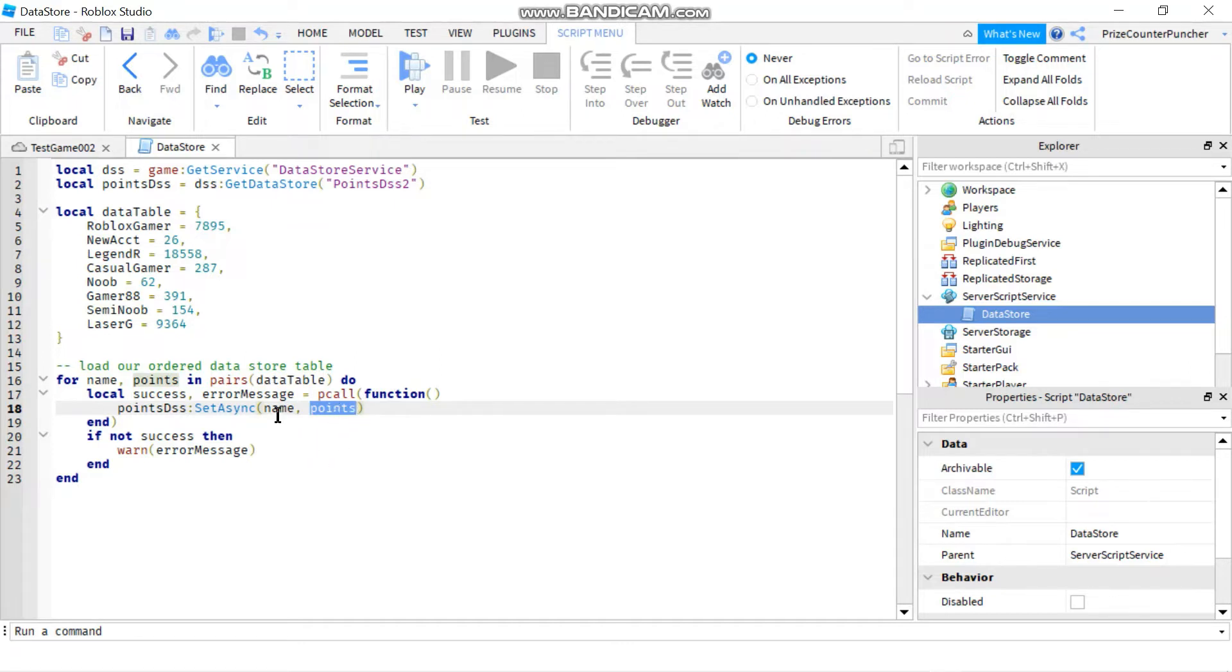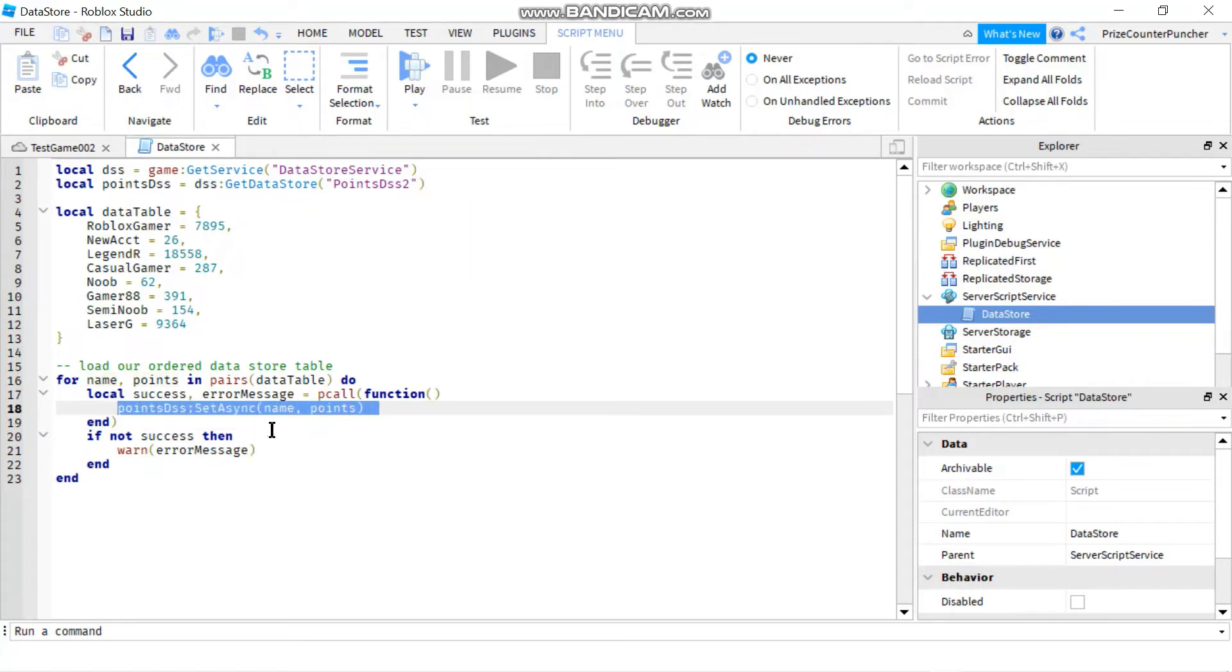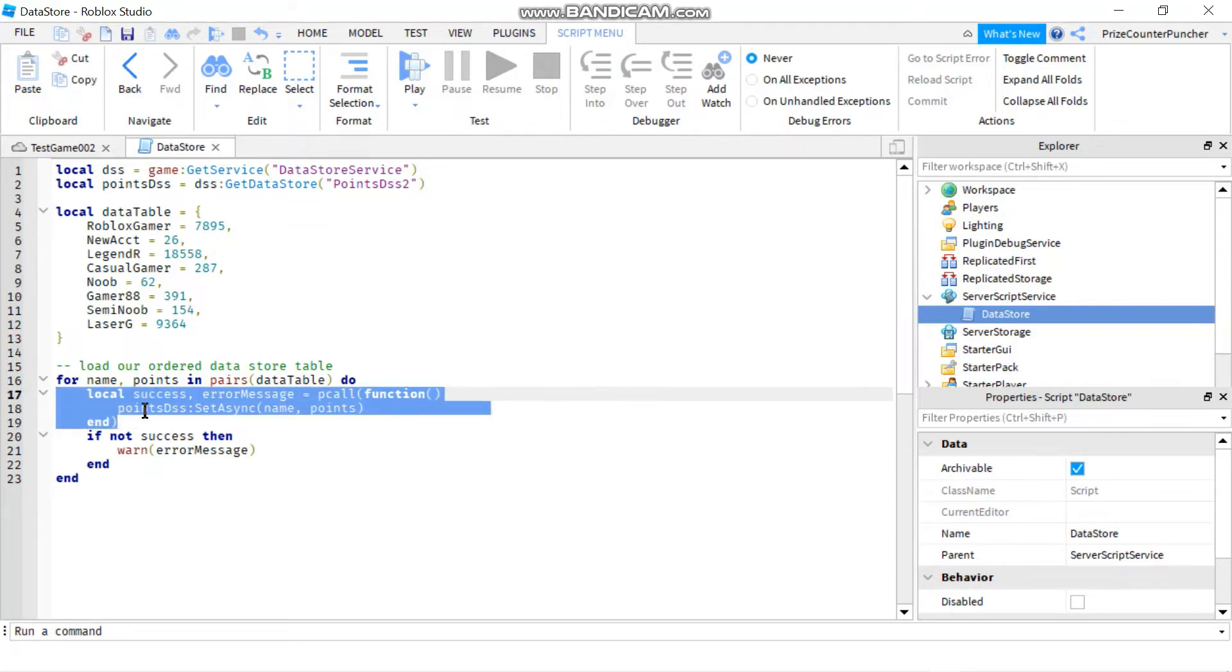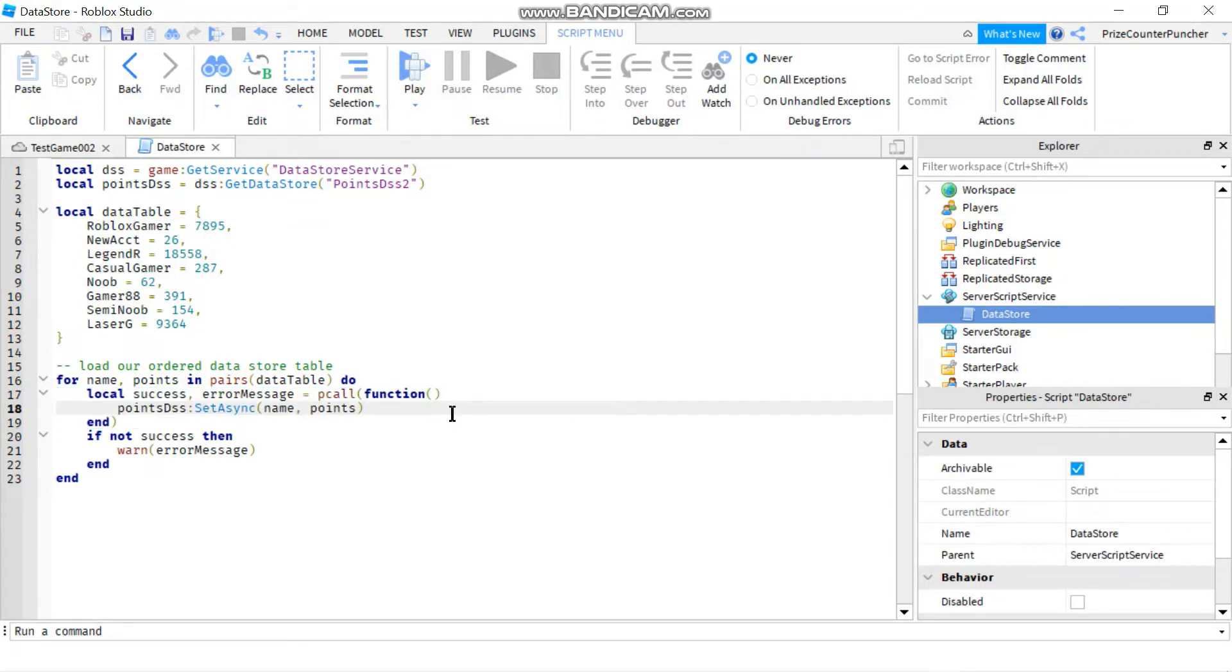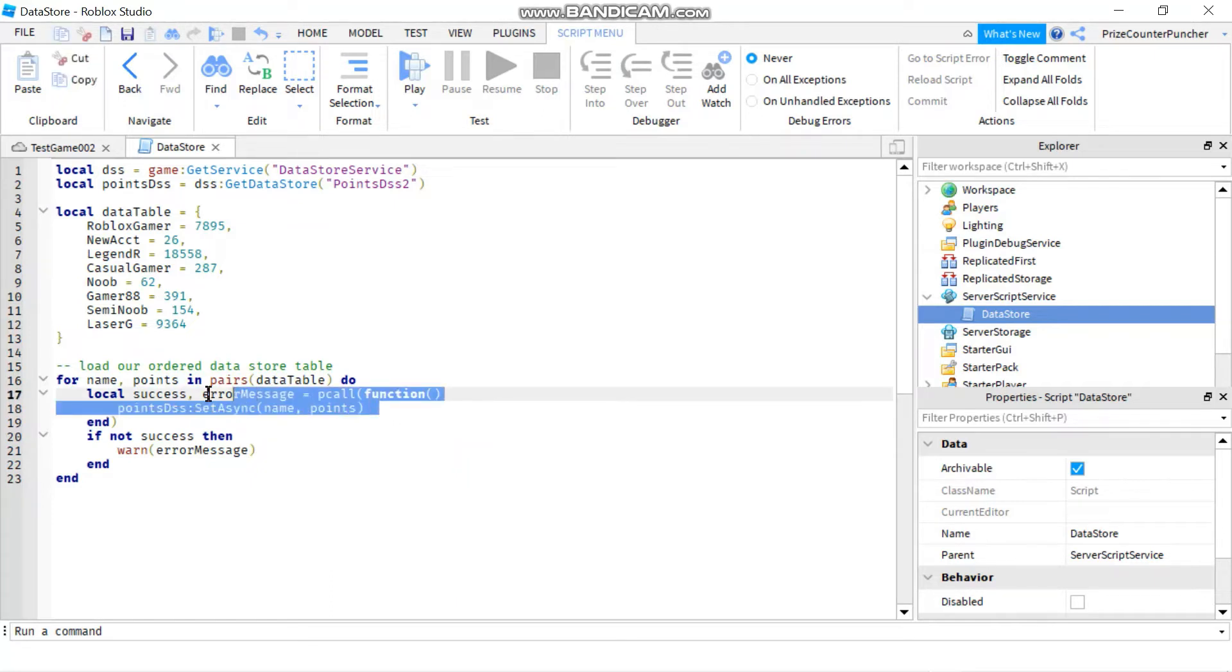So when you want to retrieve the value, you're going to use the key to retrieve the value. And I have inserted this statement inside a p-call. A p-call is a protected call.